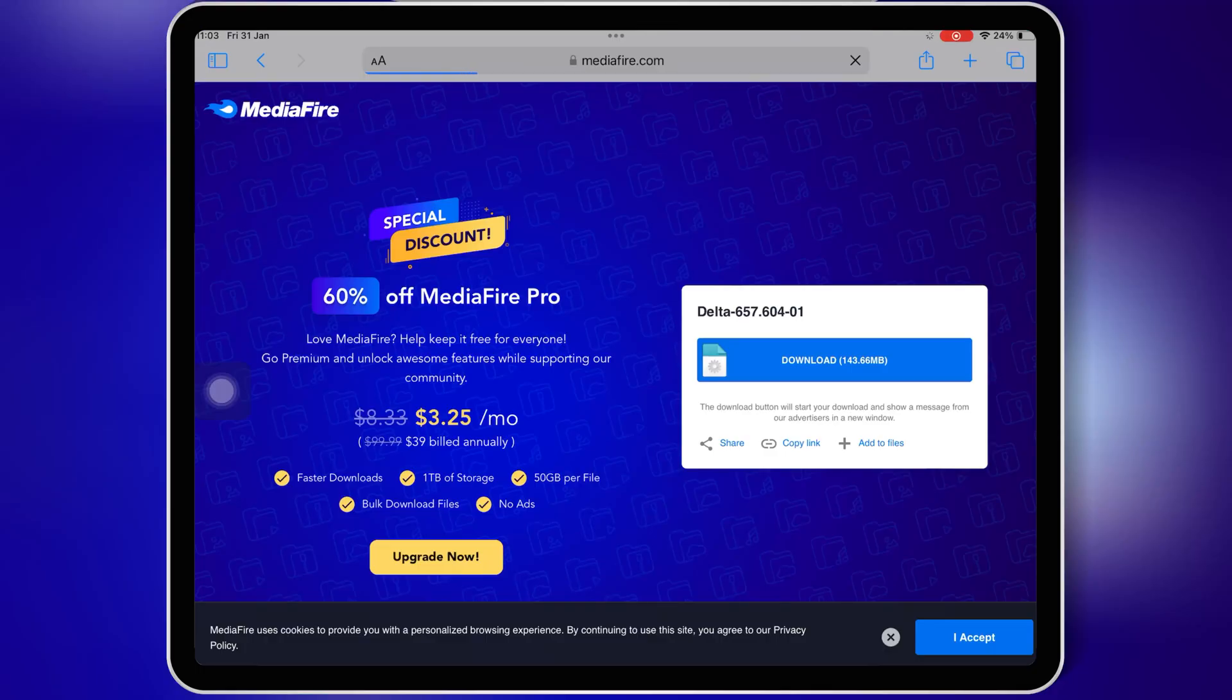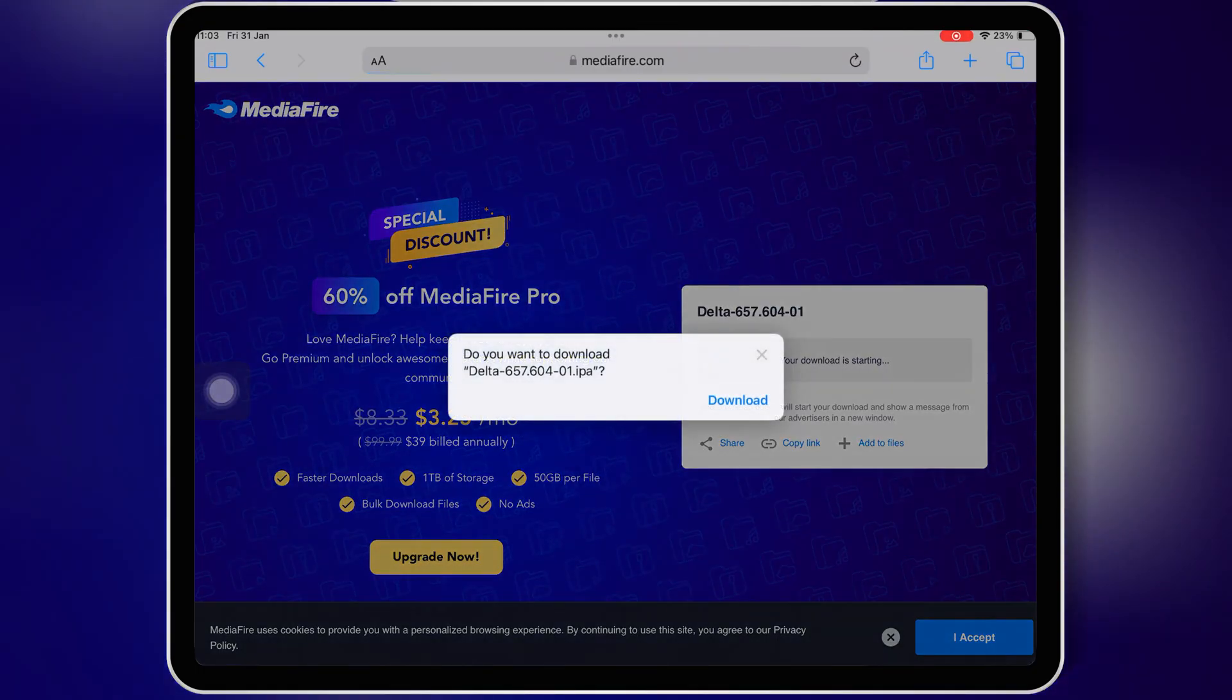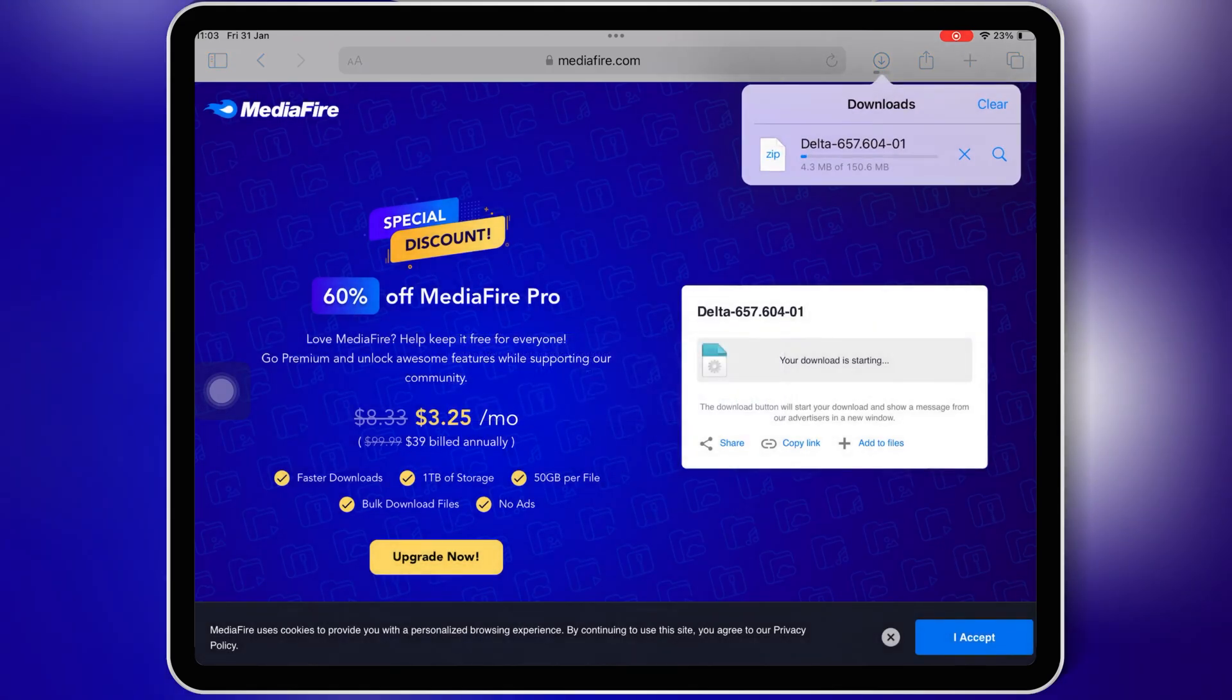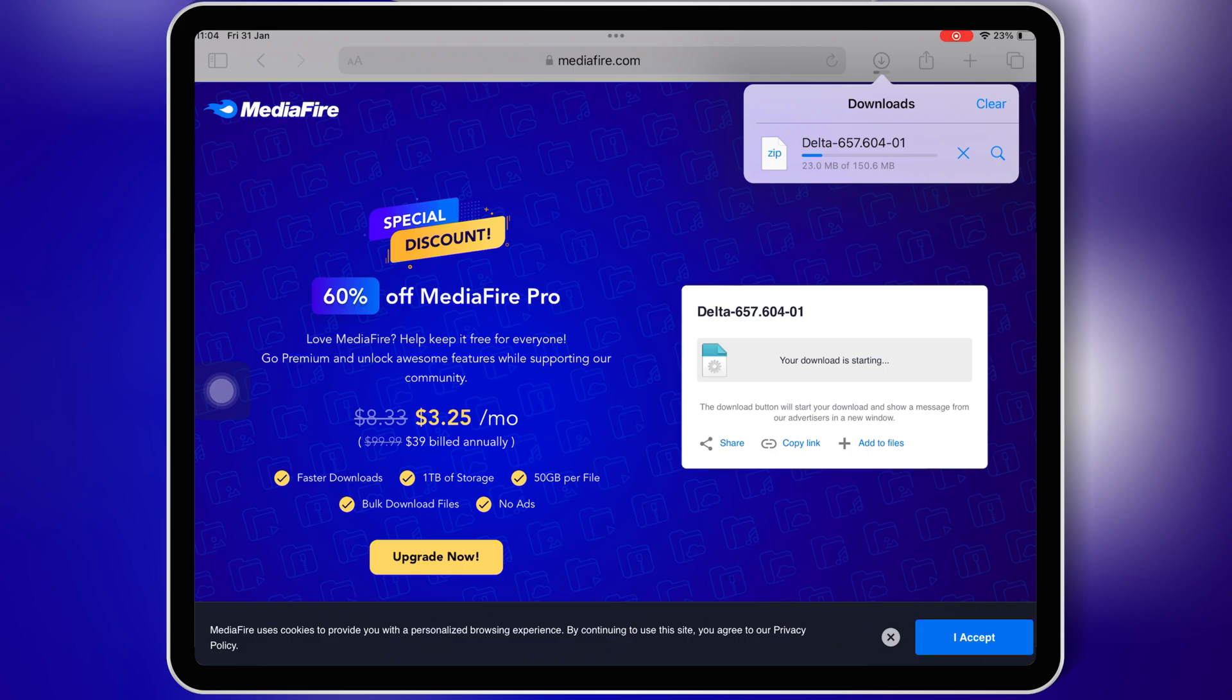First open Safari, and then open Delta Executor download link, and then simply download the latest version 0.657 Delta Executor IPA file. I will put the link in the description.